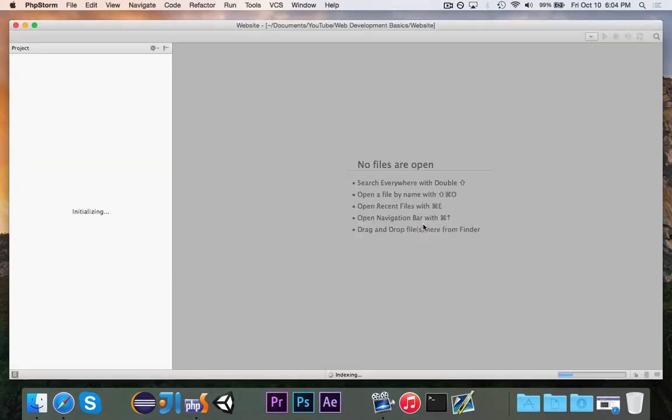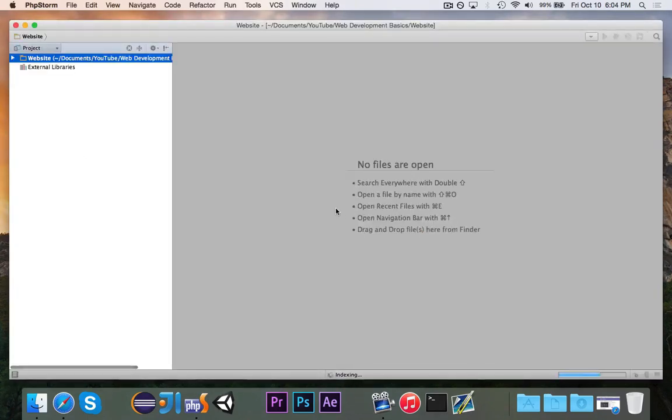Now, PHPStorm will come up, and you'll notice that this looks a lot like IntelliJ, because it is very similar, except this is made for PHP, obviously.